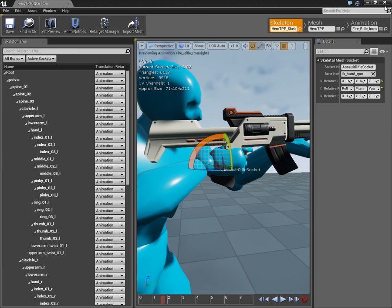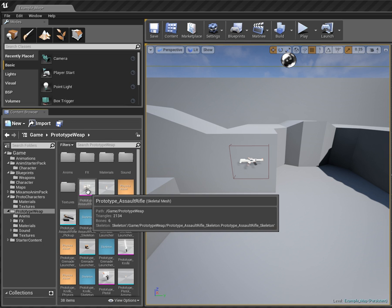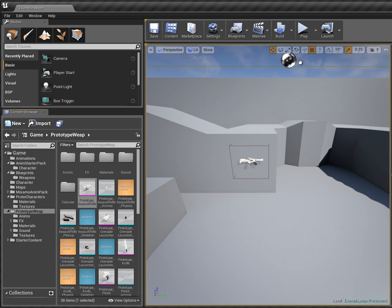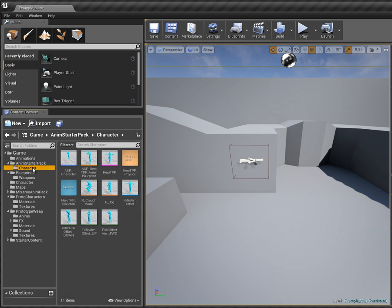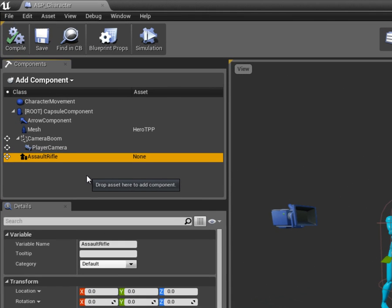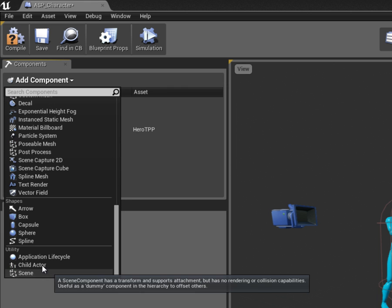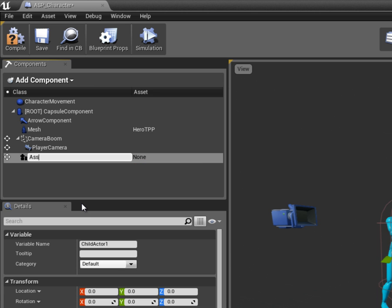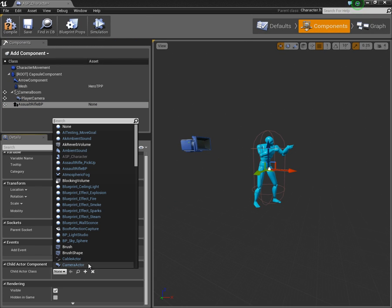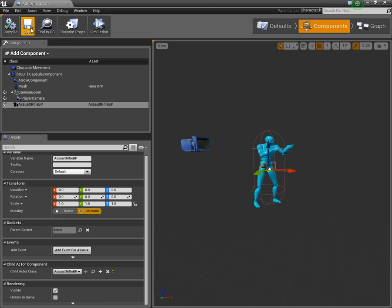If we come over to the prototype assault rifle, right-click it and choose 'Create Blueprint Using', I'll call this 'AssaultRifleBP'. I'll close that out for now as we're still working on attaching sockets. Coming over to our character's components tab, I'll delete my earlier one and add a child actor component called 'assault rifle blueprint', then select it from the child actor component class and compile and save.